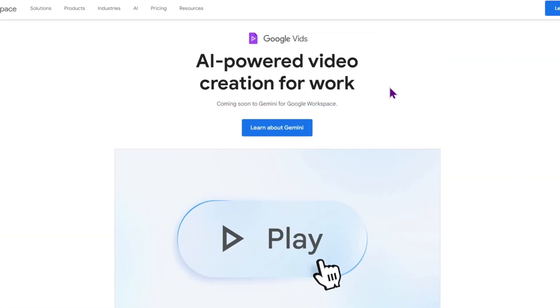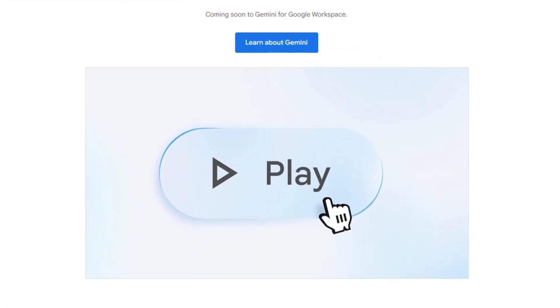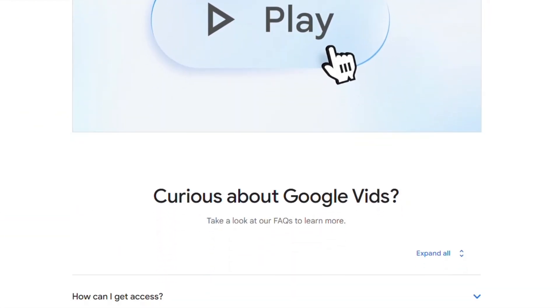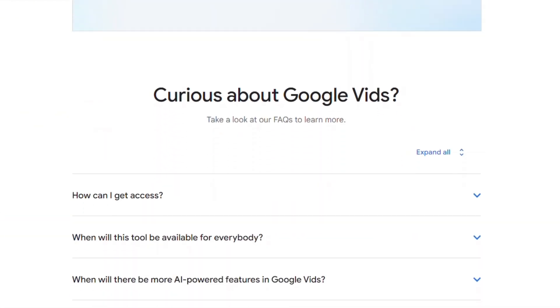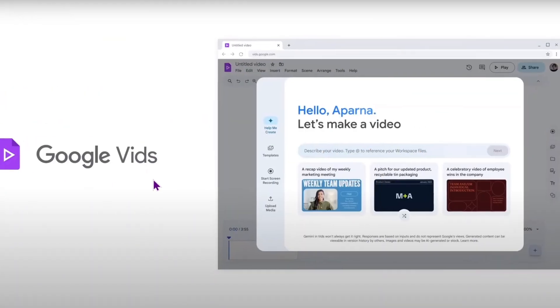Google Vids is an AI-powered video creation app. This intelligent assistant streamlines video writing, production, and editing, promising a more efficient workflow.